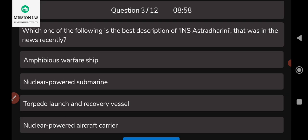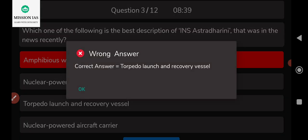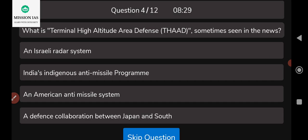The third question: which of the following is the best description of INS Arishant, which was in the recent news? Options include nuclear-powered aircraft carrier and others. Let me click on one — the correct answer is that INS Arishant is a torpedo launch and recovery vessel. That is the appropriate answer for INS Arishant.